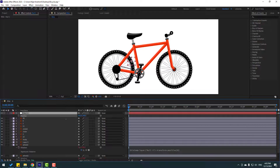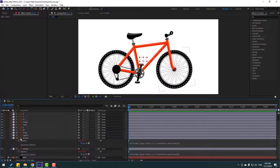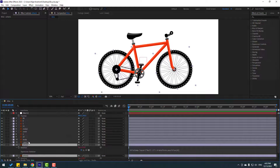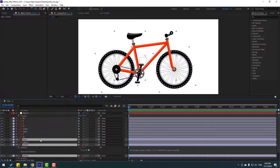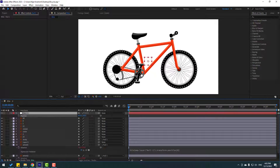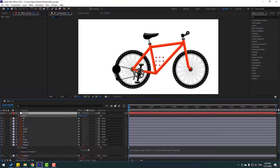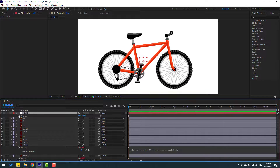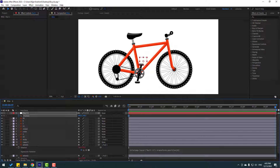Very nice. Select Wheel 1, Wheel 2, and Body — let's link them to the null object. Select the null, let's see. Very nice. Let's make a new position keyframe and go to 6 seconds, let's move right.